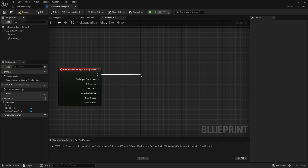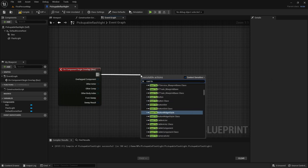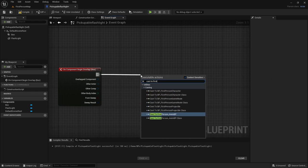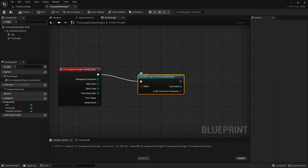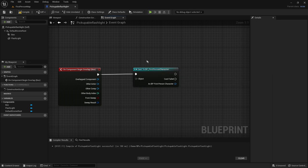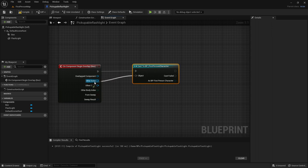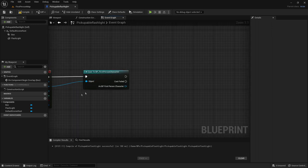And out of here you want to cast to first person character or wherever your character is named and then the object will be the other actor.